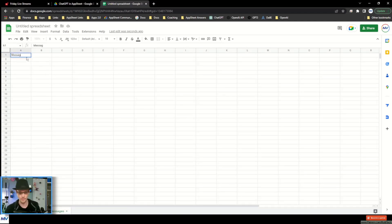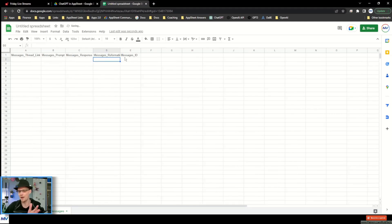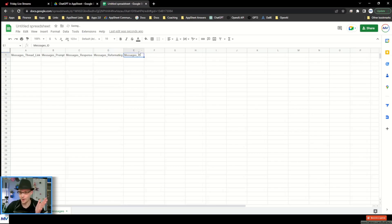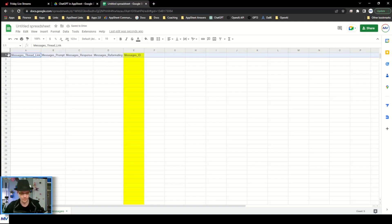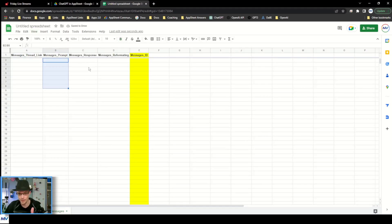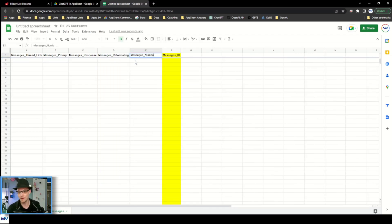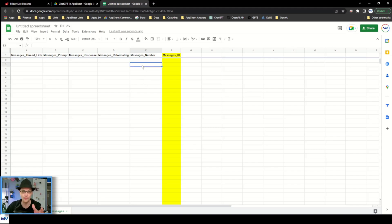On messages, we need the messages. We need the thread link to connect this to the thread it belongs to. I need the message prompt and the message response. We've got the ID, a link to the thread it belongs to, a place for me to type in what I want to say, a place for the AI to respond. I also want to add a messages number column so I can find out whether this is message number one, two, three, four, or five — that'd be helpful to know.